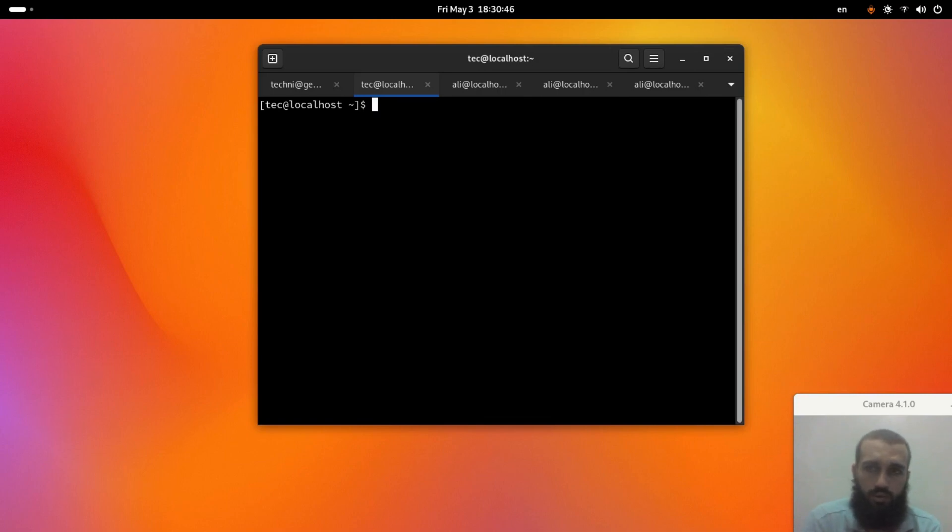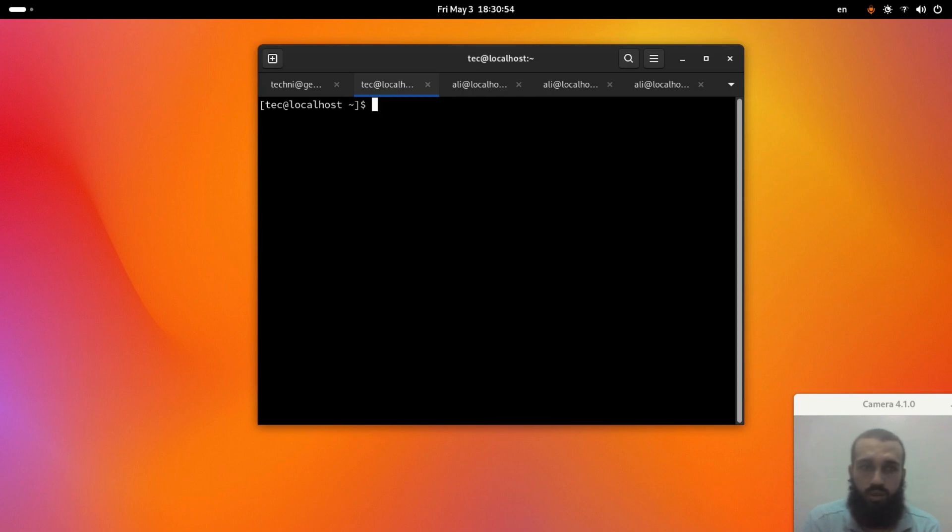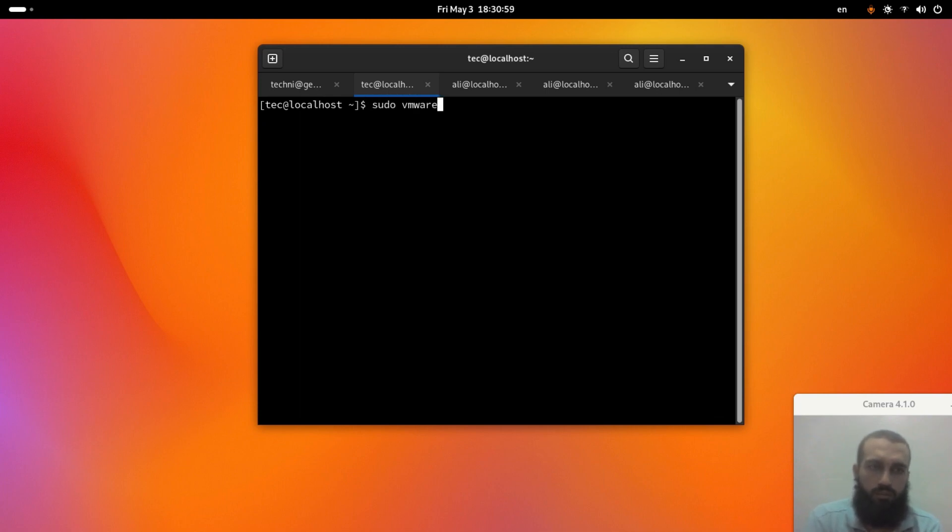What's up? So if you ever thought of removing VMware Workstation Pro from your system, from your Linux system, you simply run the command that I'm going to show you now.